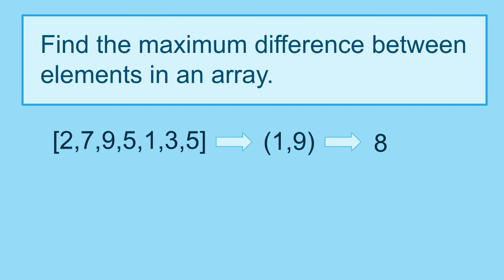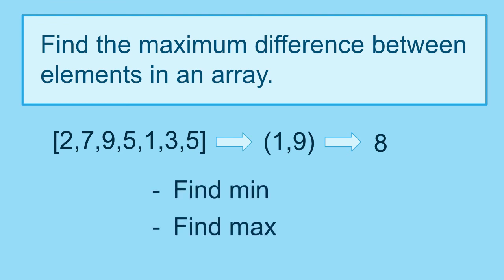One way to solve this problem will be finding the minimum element, the maximum element, and see what's the difference. We could do this easily if the numbers are ordered.